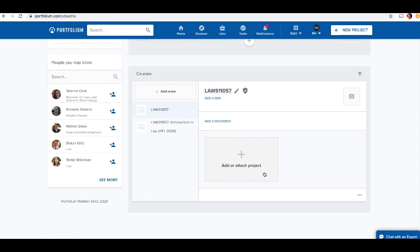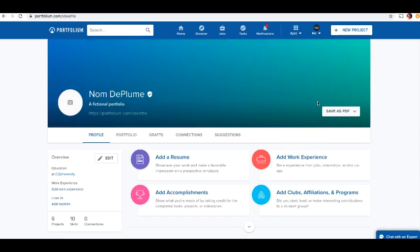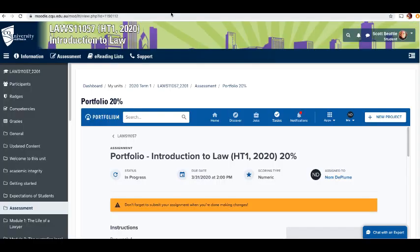There's various other bits and pieces there you can add as you go. Don't worry too much about this bit that says LAWS11057 down here. You can add specific projects there if you like, but you're not required to do this. When you've finished, this should upload as you go. You can exit that window and go back to your portfolio.